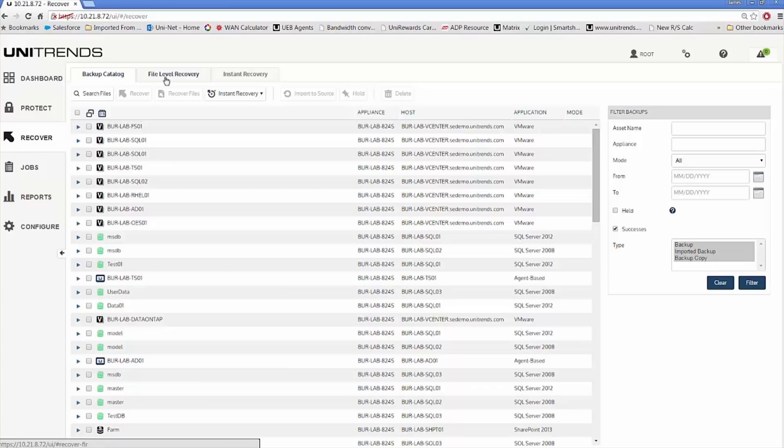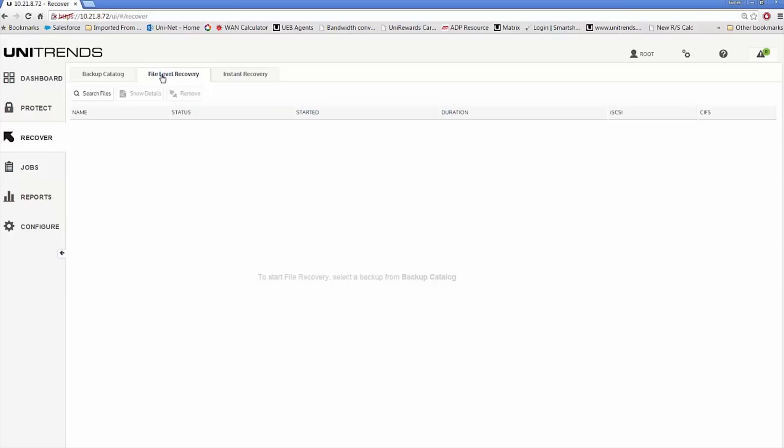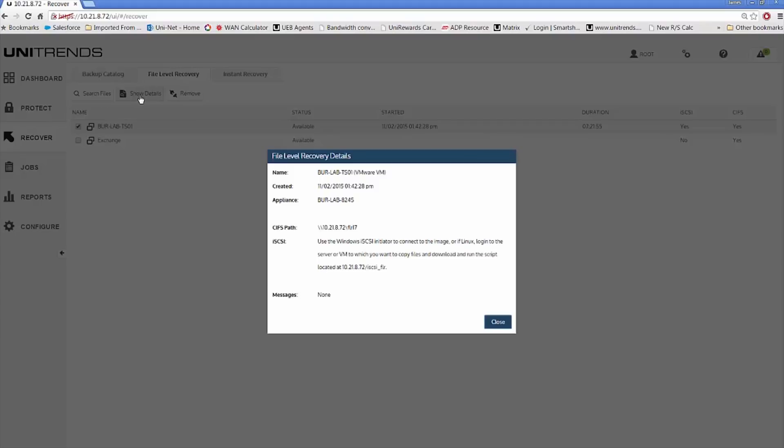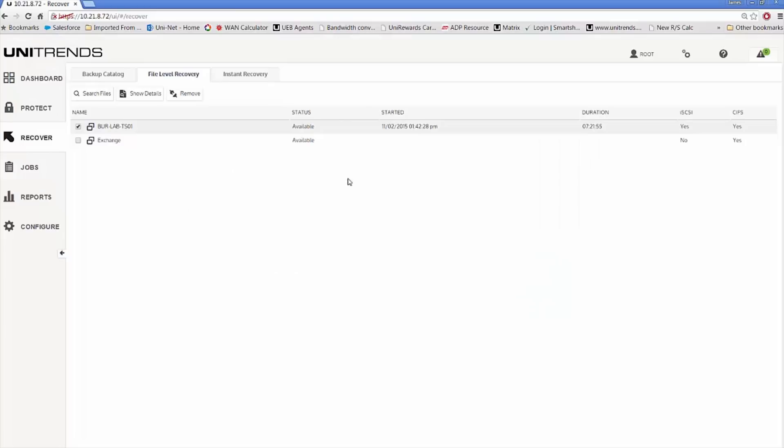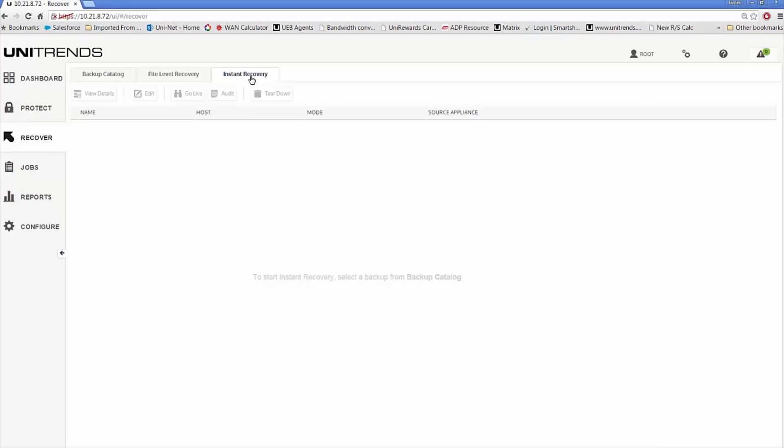Coming back to the top here, you have the catalog to view all of your backups. You have the file recovery tab, which allows you to manage all of those sessions. This provides the details to access that backup and perform the file recovery. Third and lastly, we have instant recovery. There's VMware instant recovery, Hyper-V instant recovery, and Windows instant recovery. Any of those three sessions are maintained from this tab. Anything from a restore standpoint is managed from the recover section.